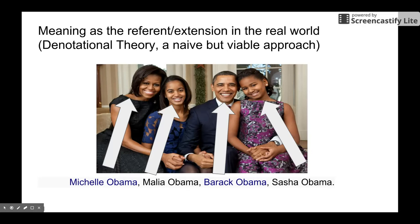We are going to talk about the problems of this theory at the end of the lecture as well. In denotational theory, meaning is the referent or the extension in the real world. For example, for the expression 'Michelle Obama,' there is a real referent in the real world — this lady. And 'Malia Obama' — this expression would refer to some entity in the real world, which is this lady. And we have Barack Obama — this expression would denote some entity in the real world, and this is that entity.